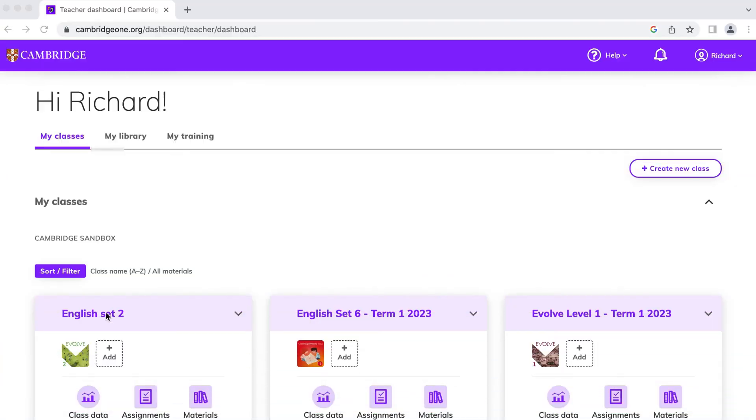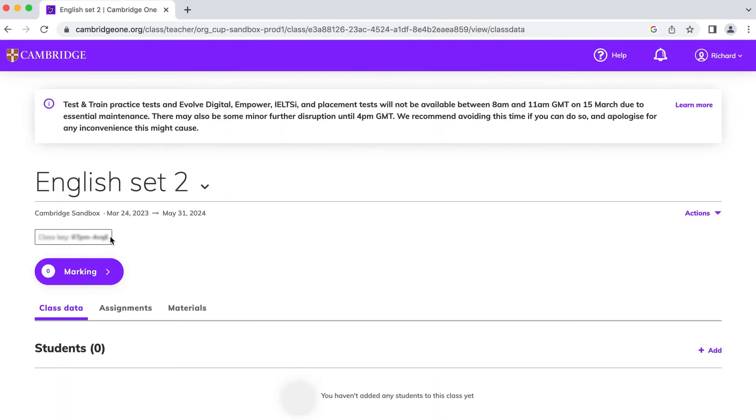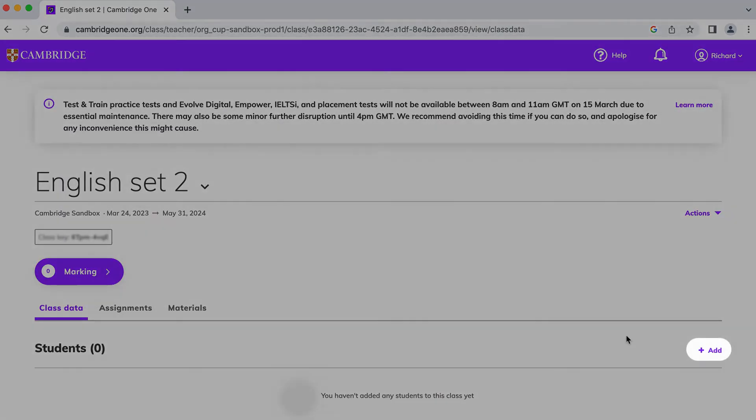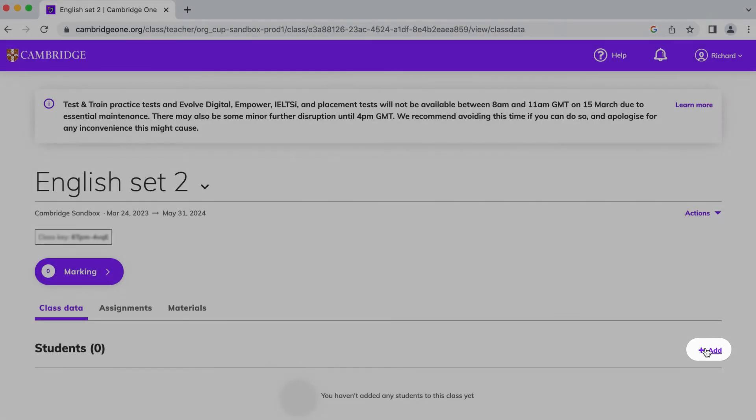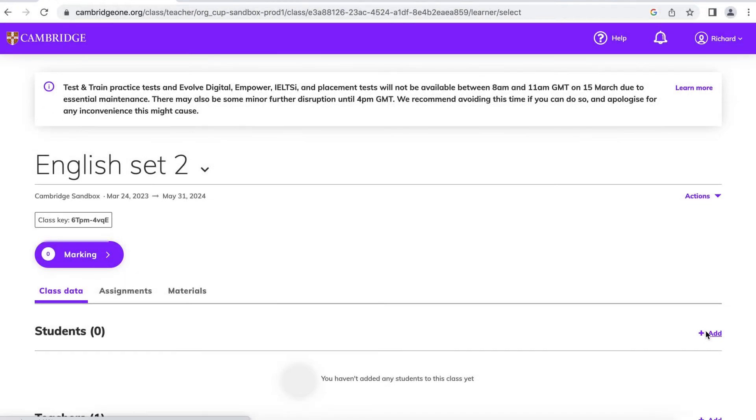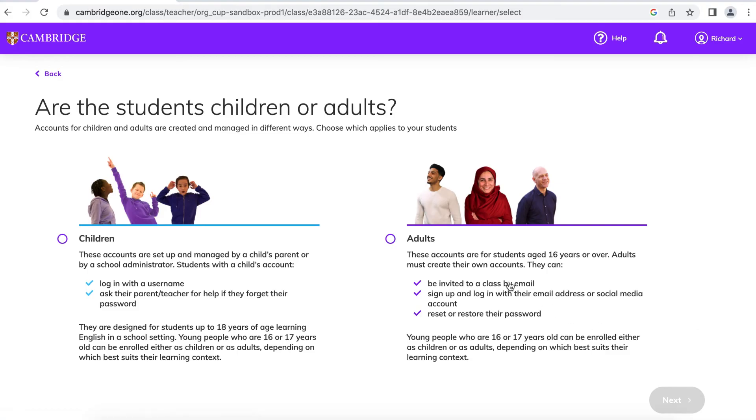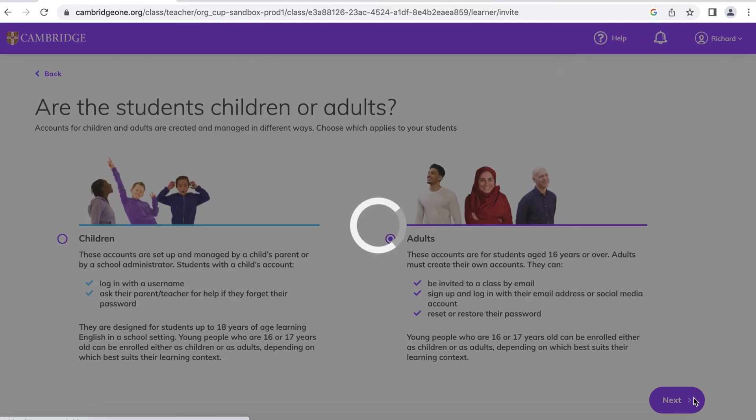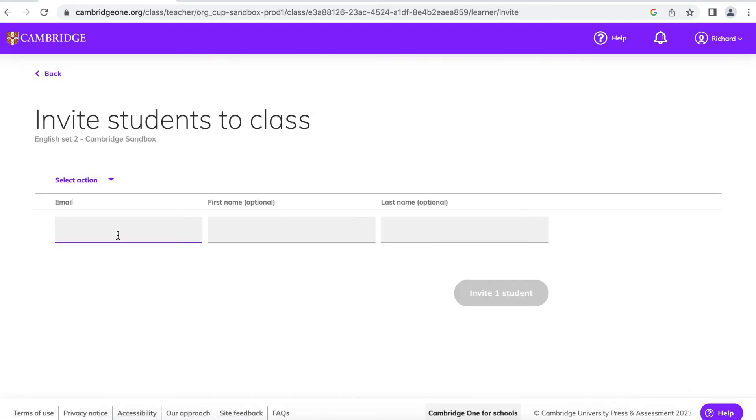All you need to do now is share the class key with your students. If your students are adults, you can also invite them to join by adding them to the class. They'll then receive an invitation by email.